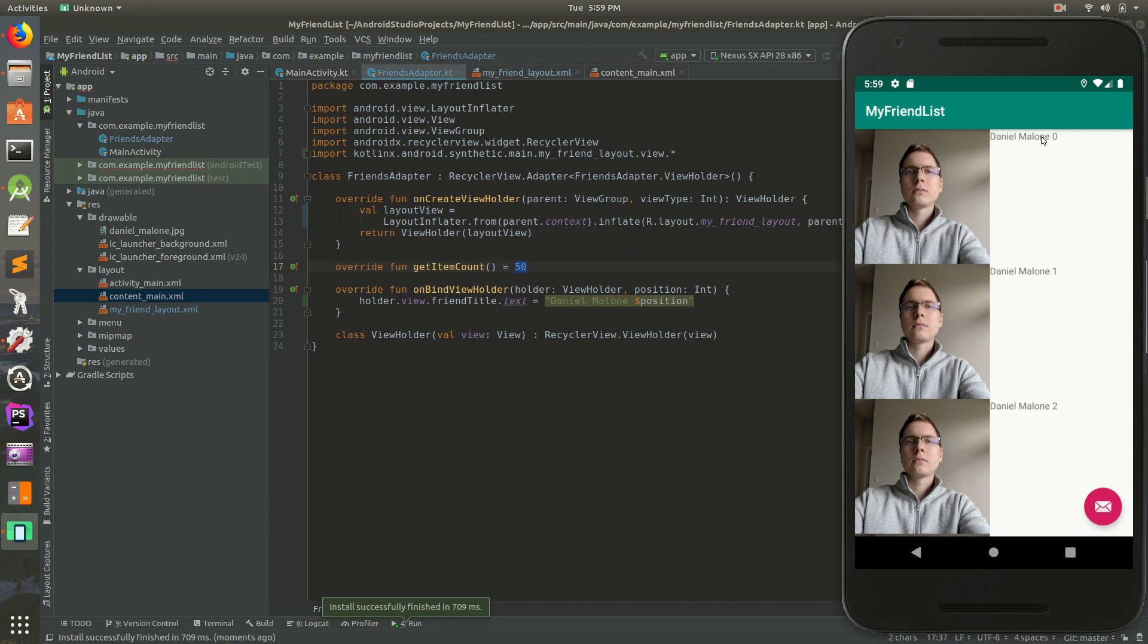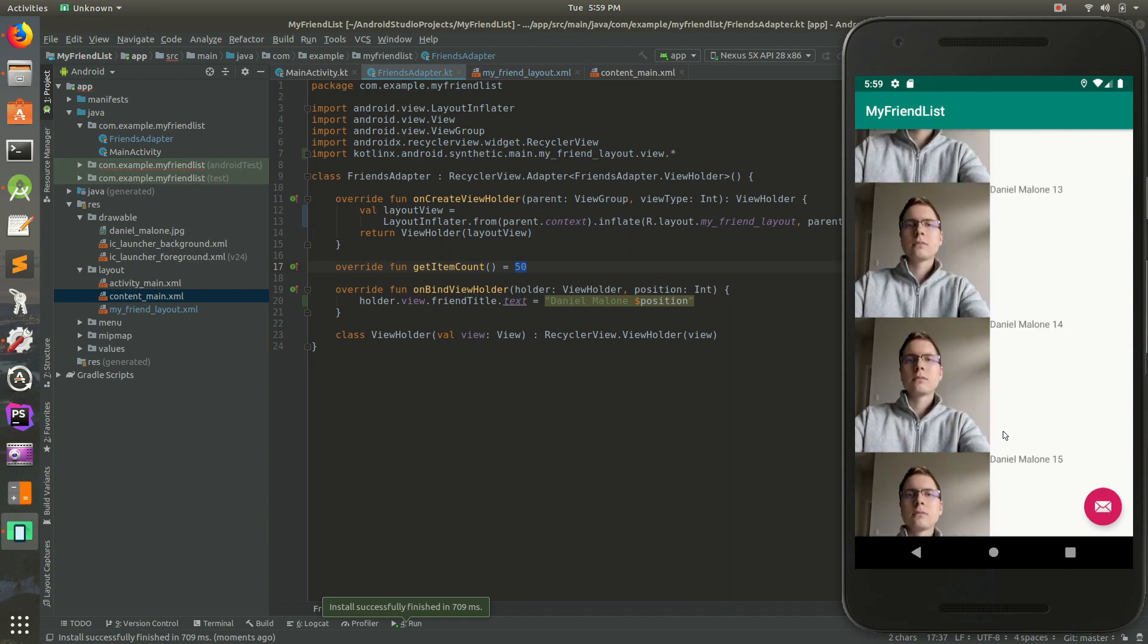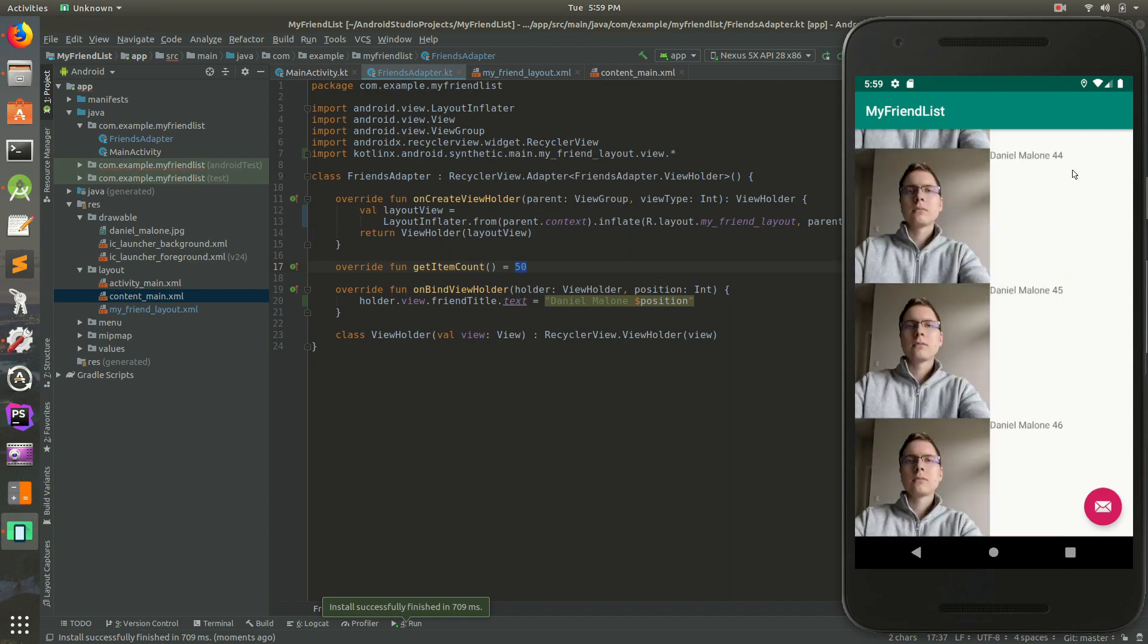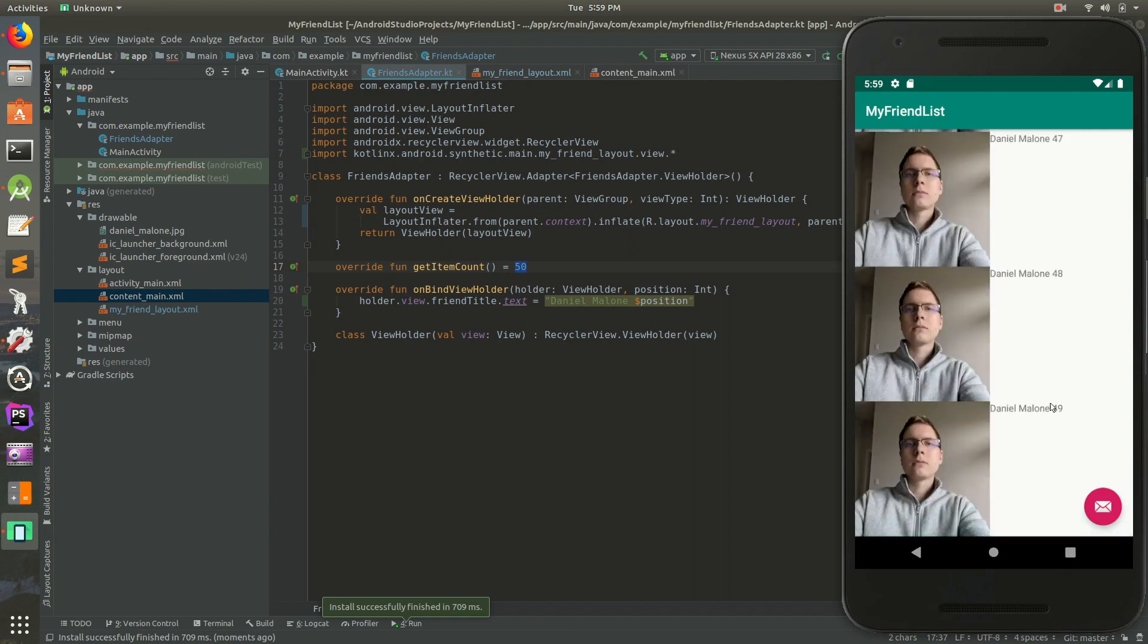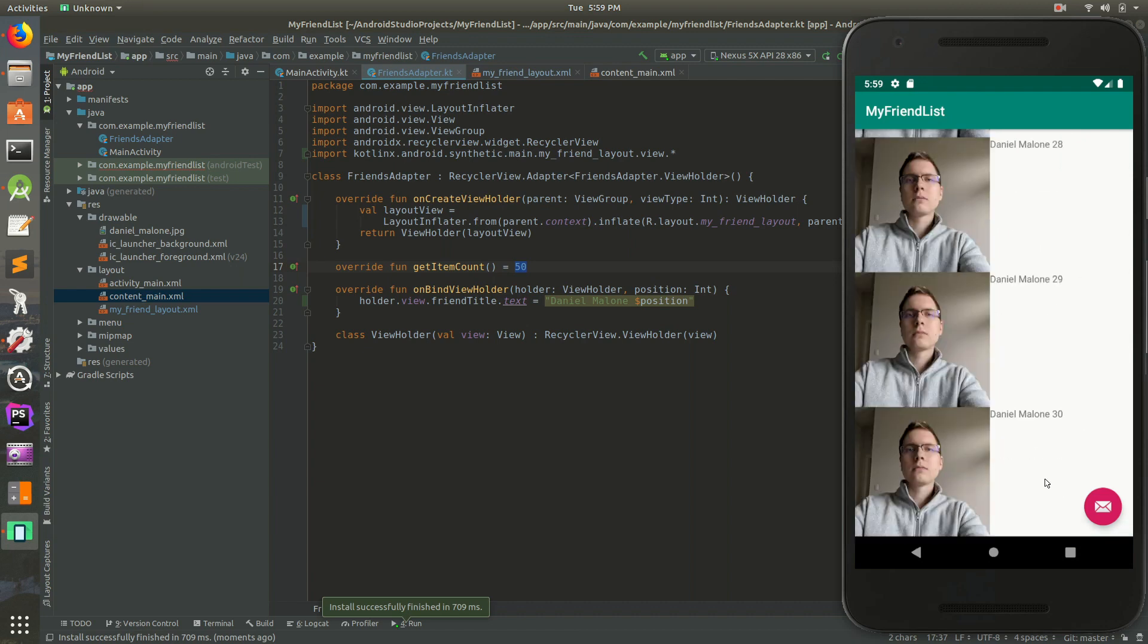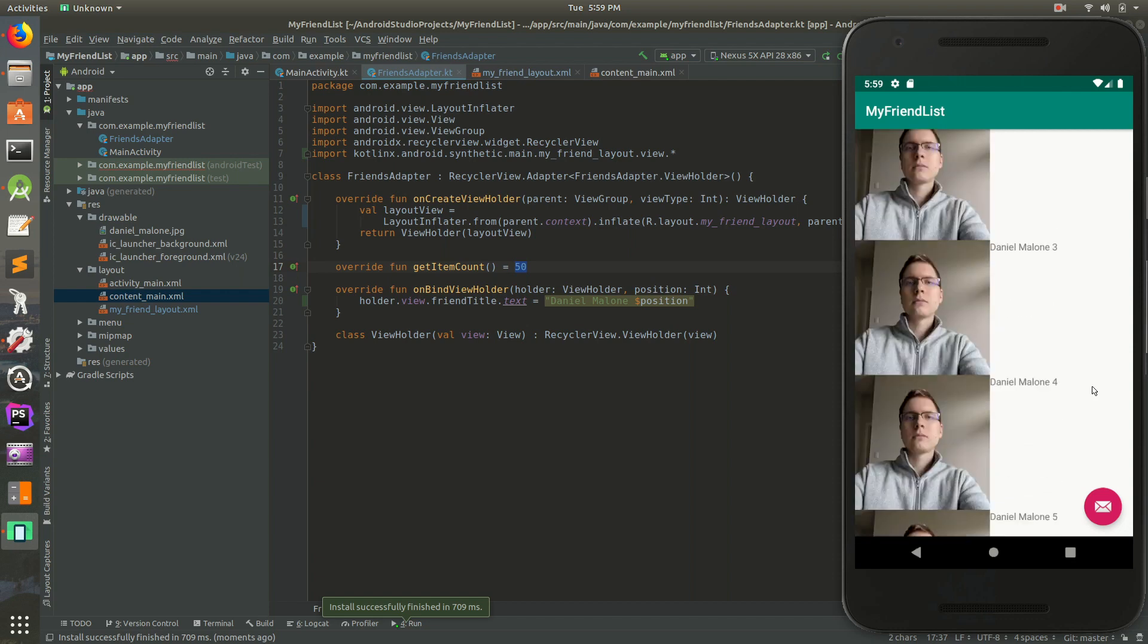You know, that says Daniel Malone zero, one, two, it should go all the way down to 49 because we start at zero because counting in Kotlin starts at zero. So this is more custom to what we want.